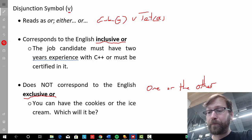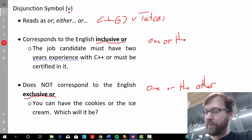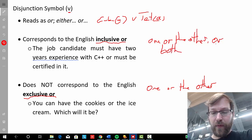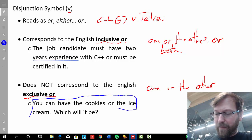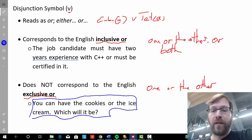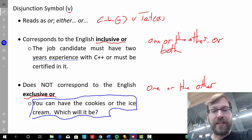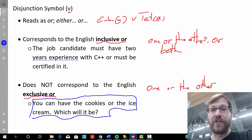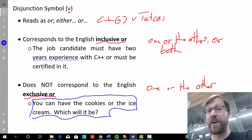In the inclusive sense, it's one or the other or both. For an exclusive example, you can imagine a parent saying to her child, 'You can have the cookies or the ice cream.' What the parent is saying is you can have one or the other, but not both. If it were inclusive, the child might say, 'I'll take both!' — but that's not what the parent intends.